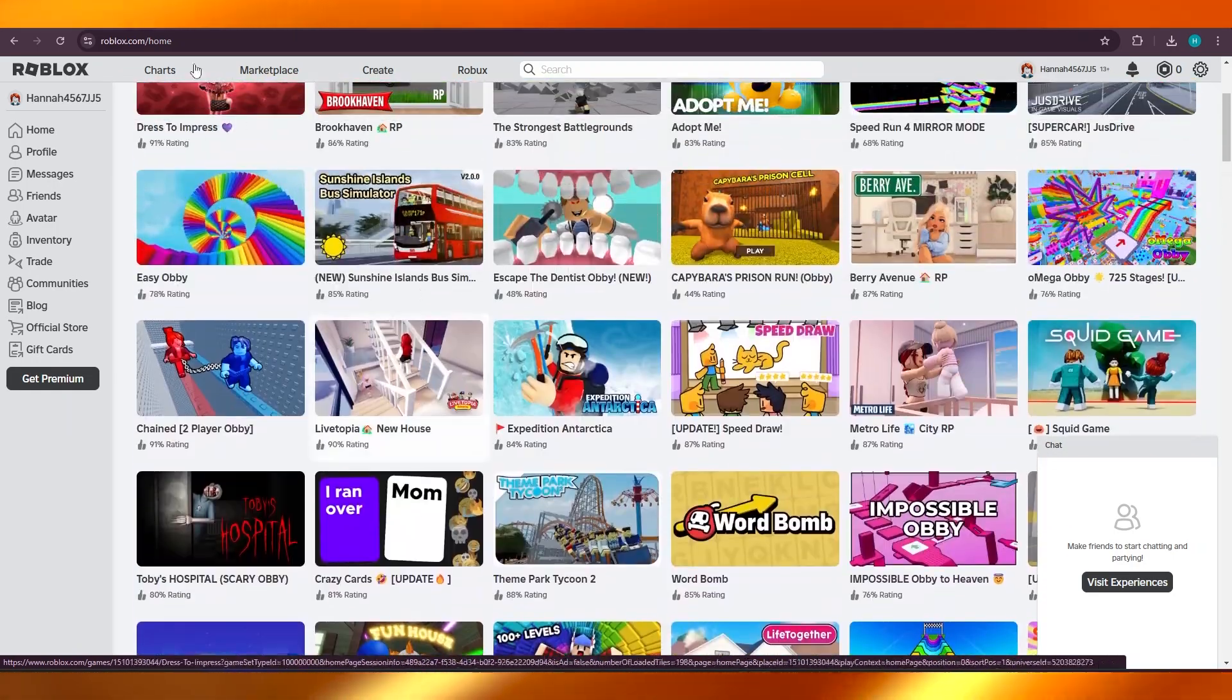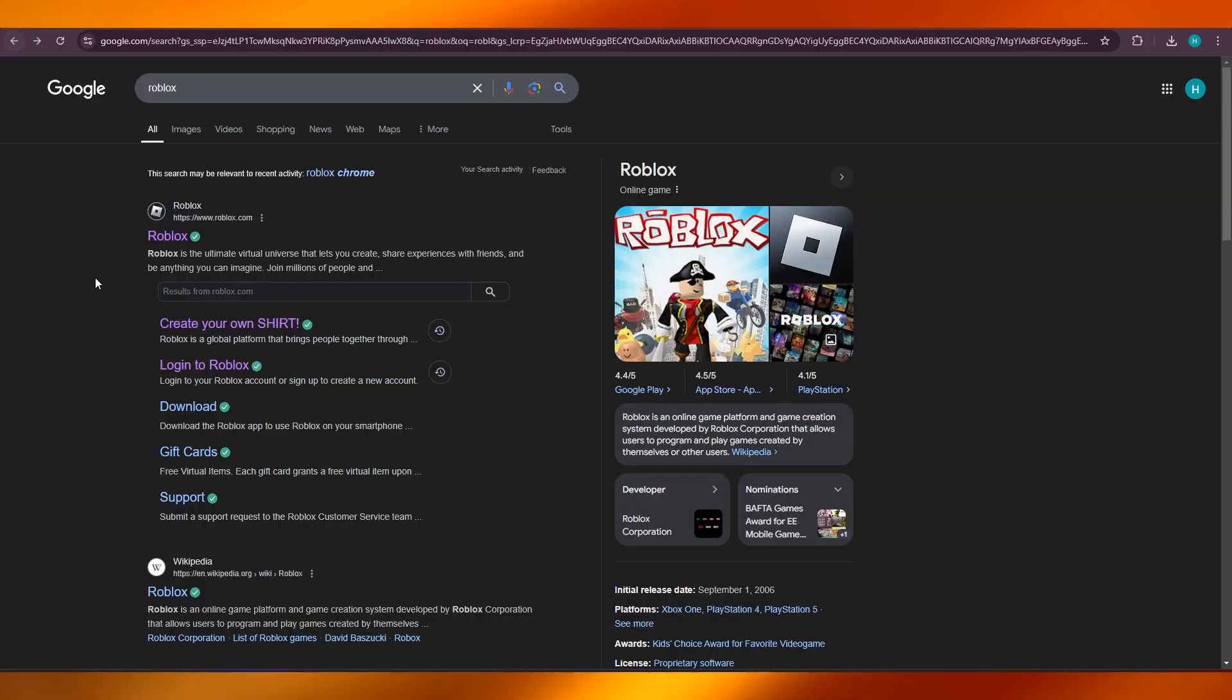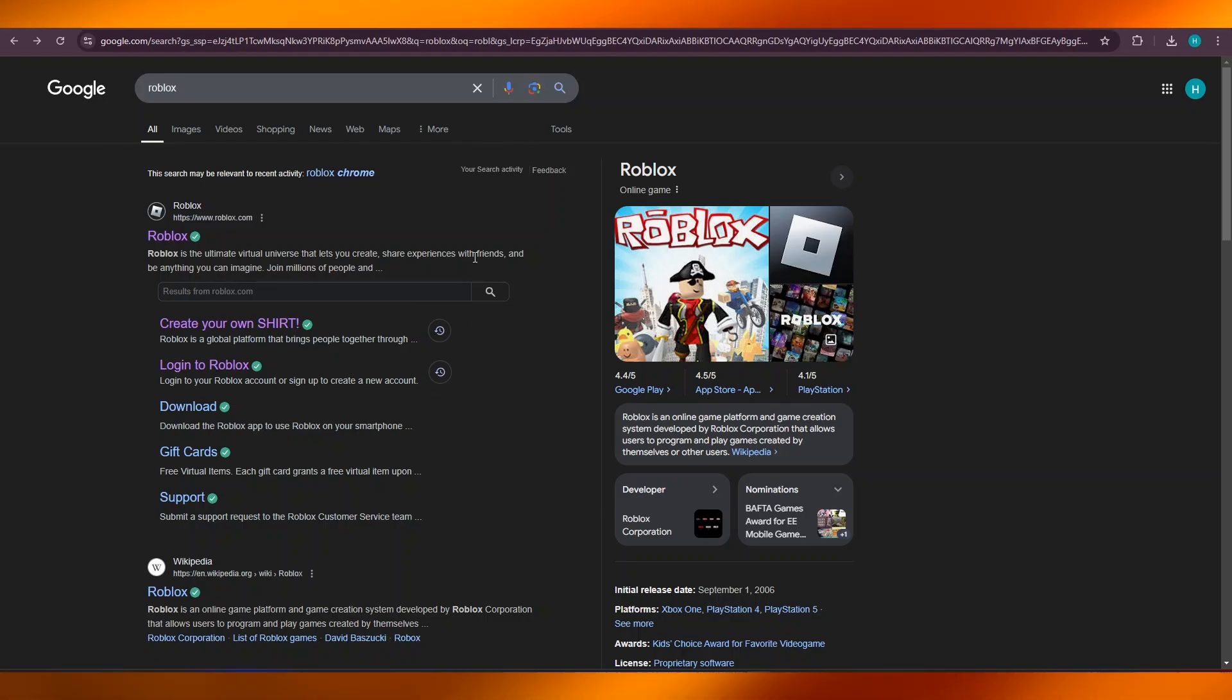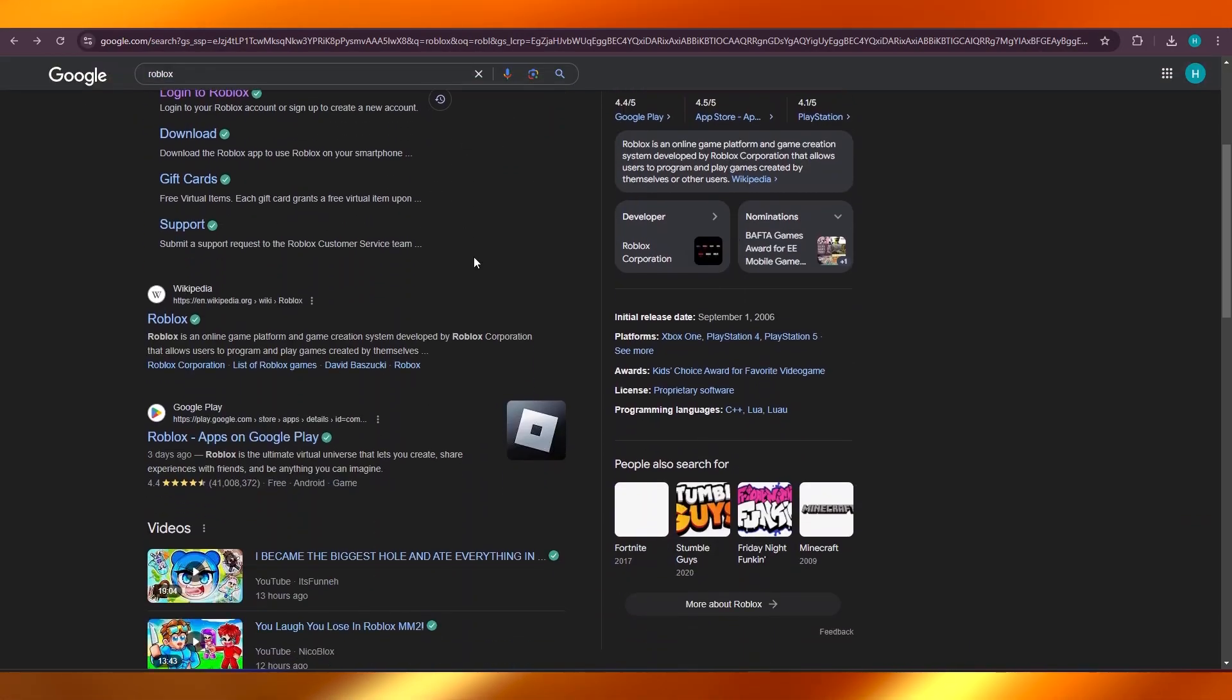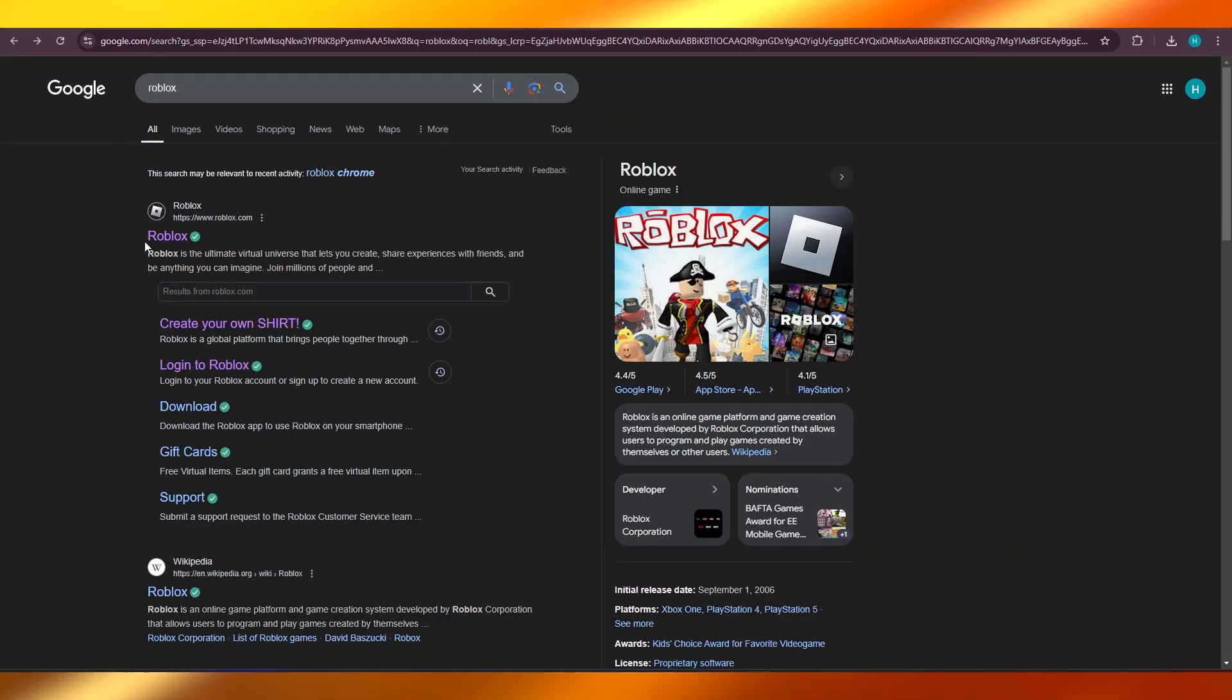First of all, what you're going to do is simply go to your Google and search for Roblox. You will be doing this on your laptop or PC, and you can do this on Windows or Mac. Once you get here, you're going to search for Roblox and then select it.